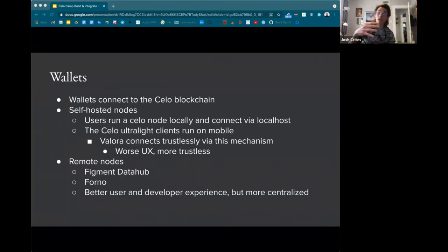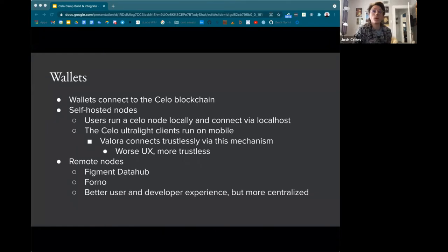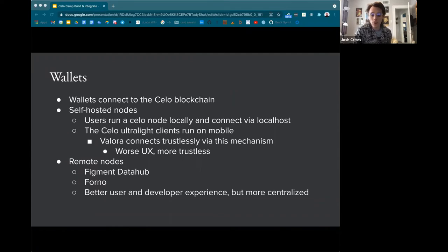Wallets need to connect to the blockchain to read account balances and send transactions signed by users. This can happen two ways. With self-hosted nodes, you can run a Celo node on your computer, or users can run nodes locally and connect through localhost. In the case of Valora, the Celo ultralight client runs on low-end Android devices and Valora can connect trustlessly to the Celo network without relying on a hosted remote node service.